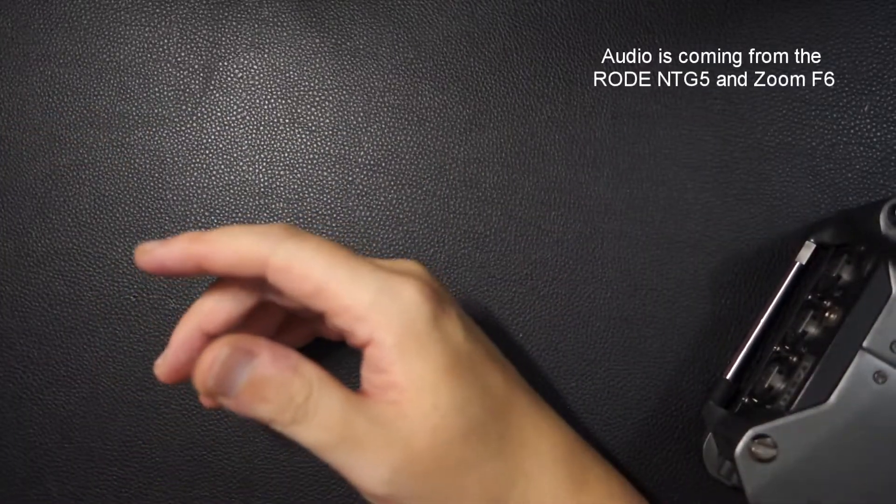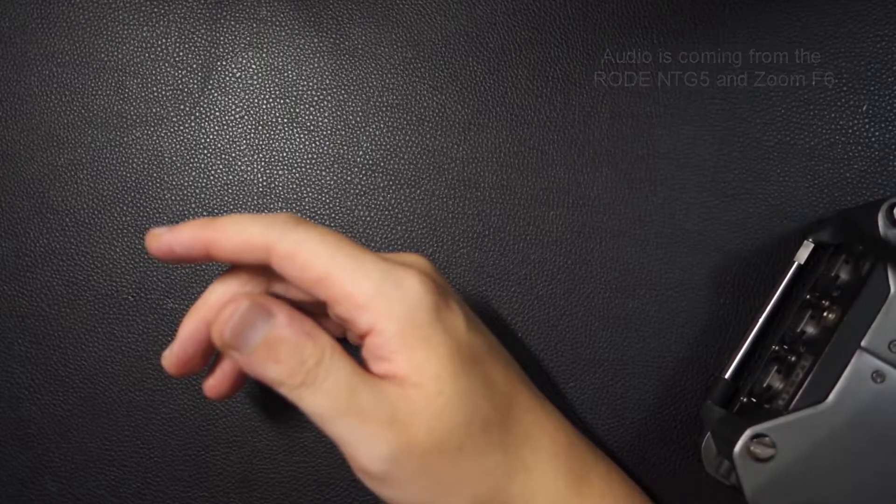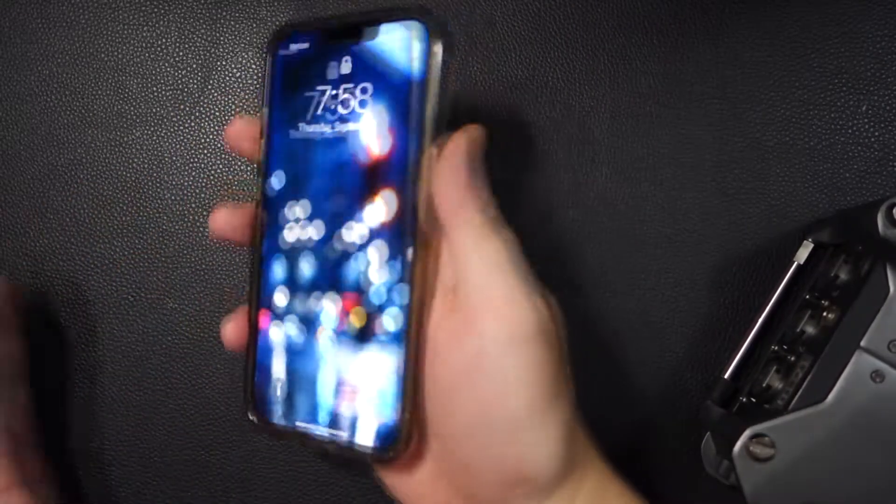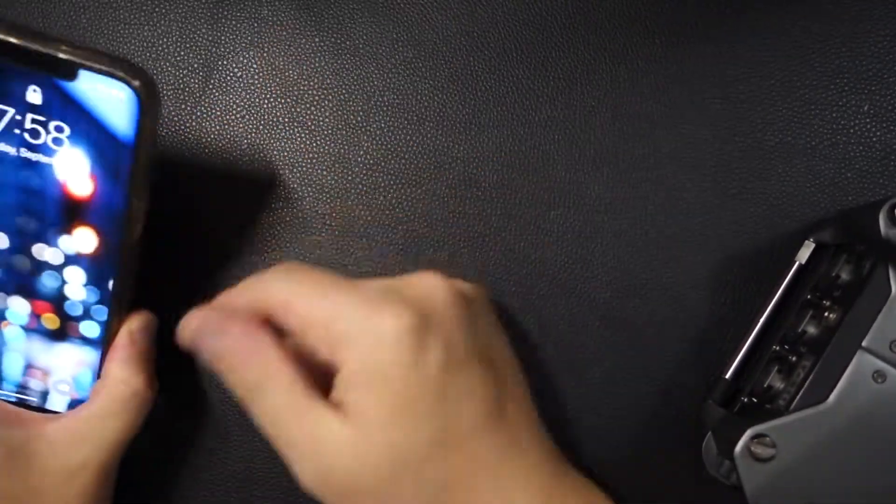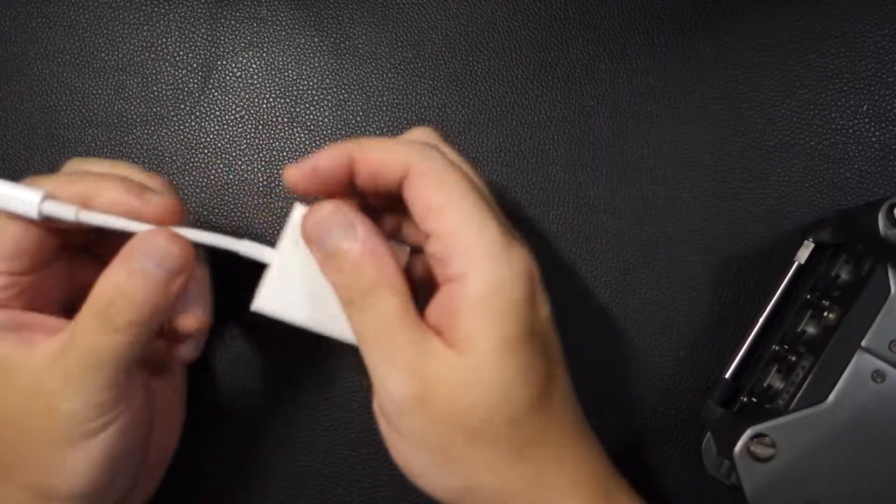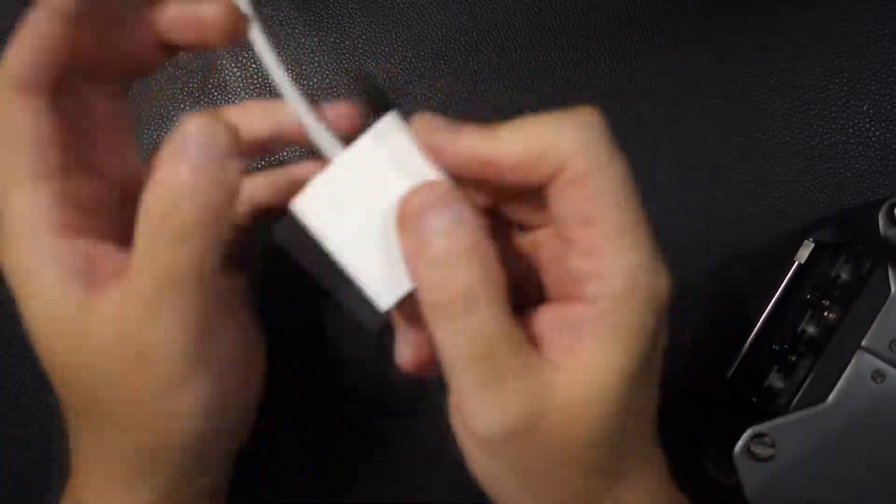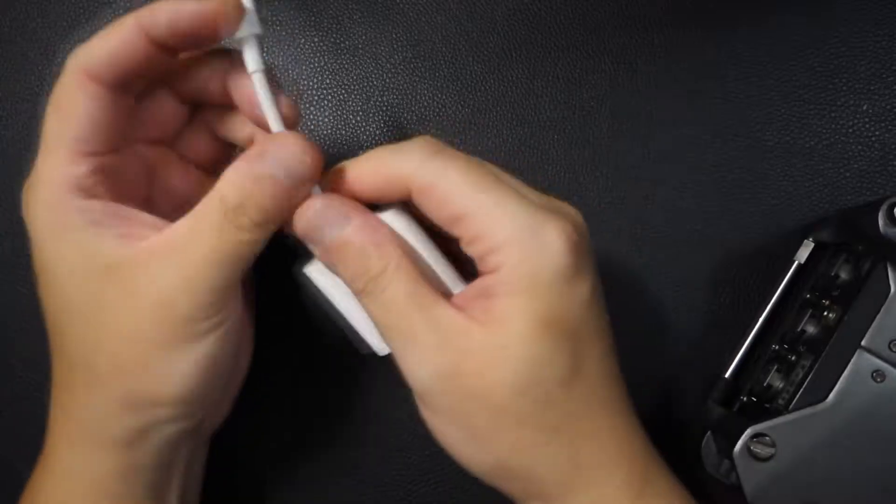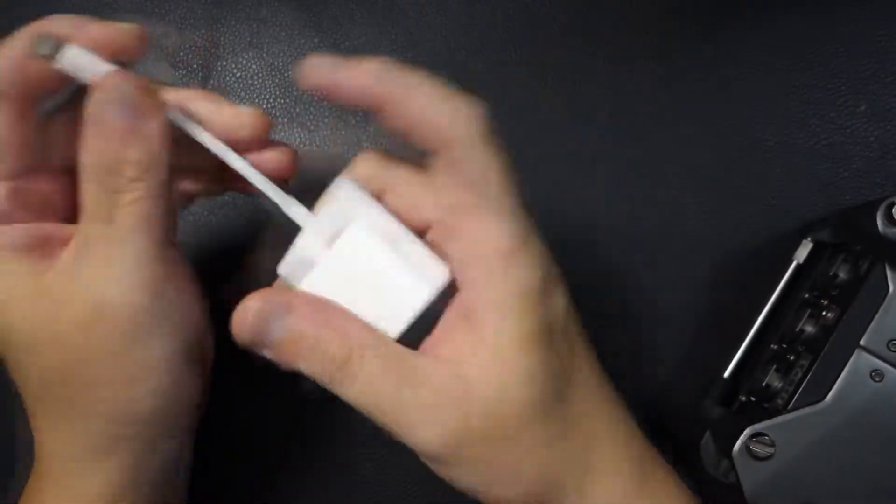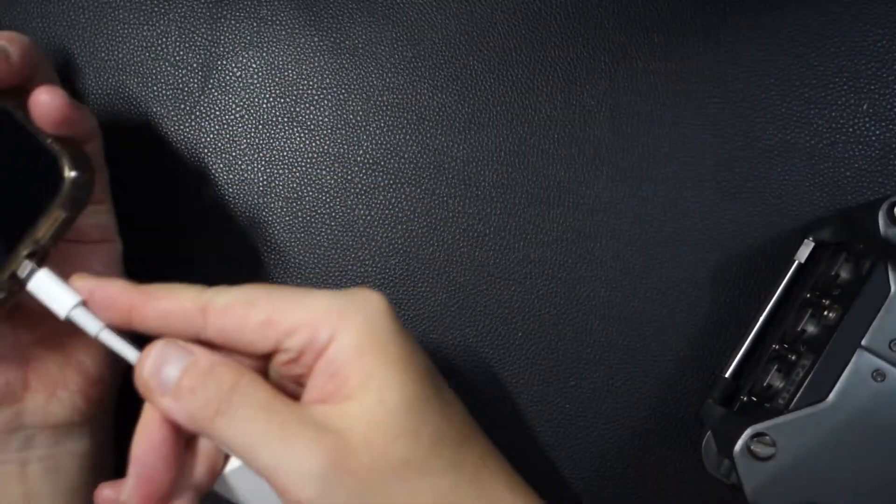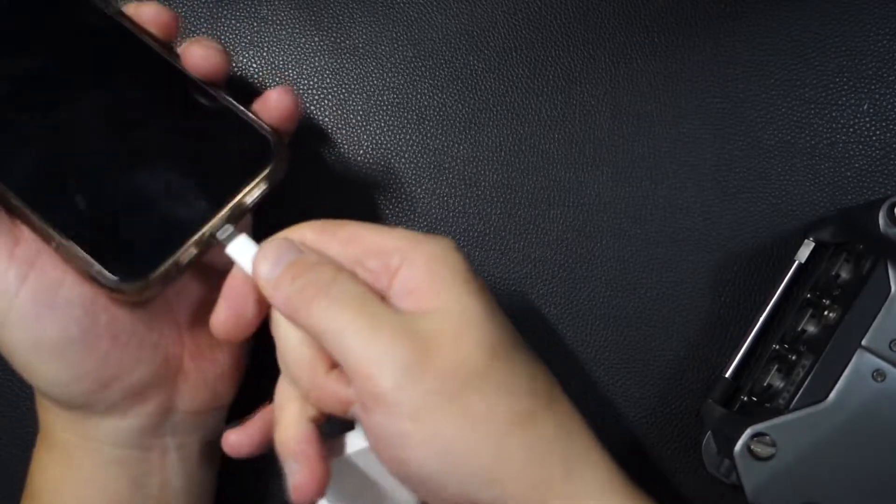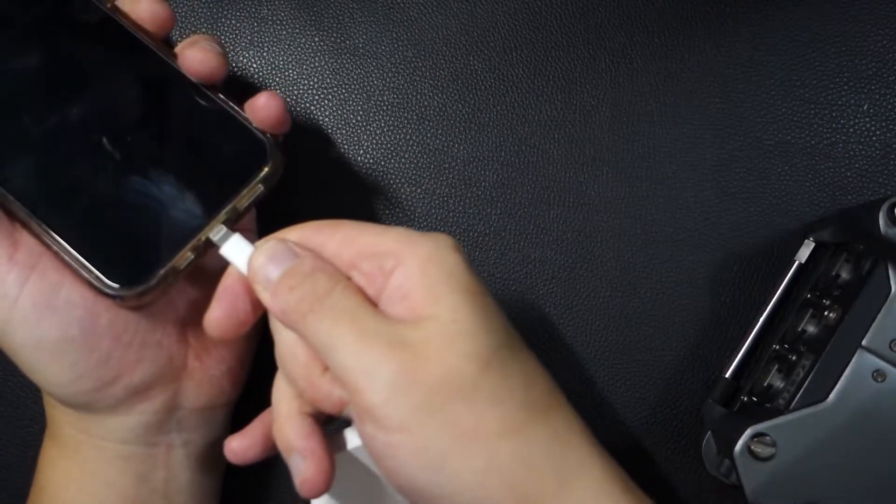All right, so let's go ahead and go through the motions here on how to do it. So first thing, obviously, you need an iPhone, and second thing is you need to make sure you get this particular cable. This is a Lightning, and this is a USB-A. For some reason, it only works with this. So first thing, you're going to go ahead and plug that in. That's the first thing you're going to do.